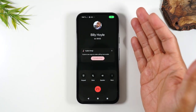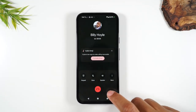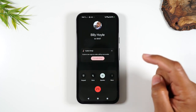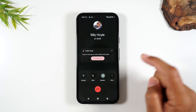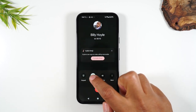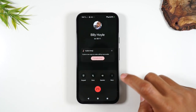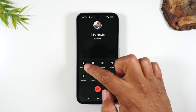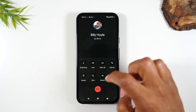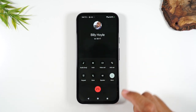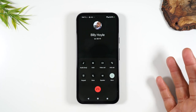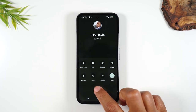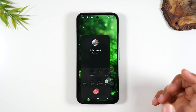Now my call has started. I can put the call on speakerphone by tapping on this button here. I can mute the call by tapping mute. I can tap more if I would like to add someone to the call. And if the call is done and you want to end it, simply tap on the red button to end the call.